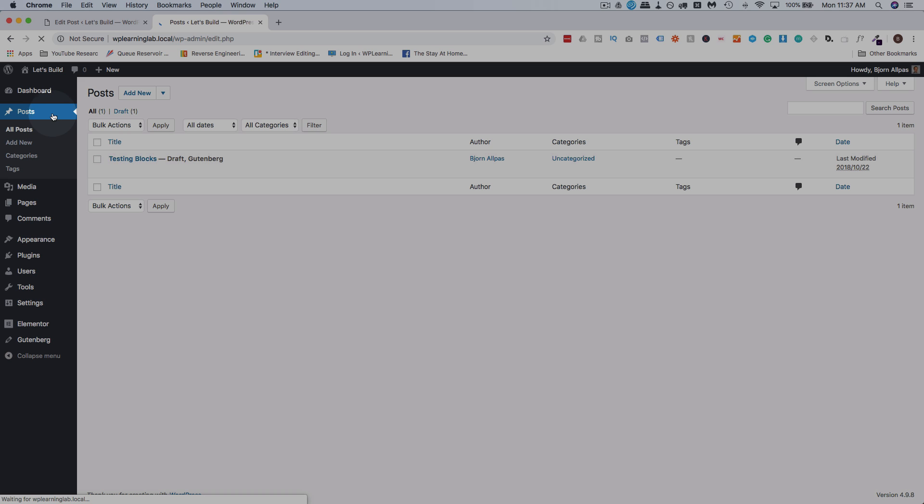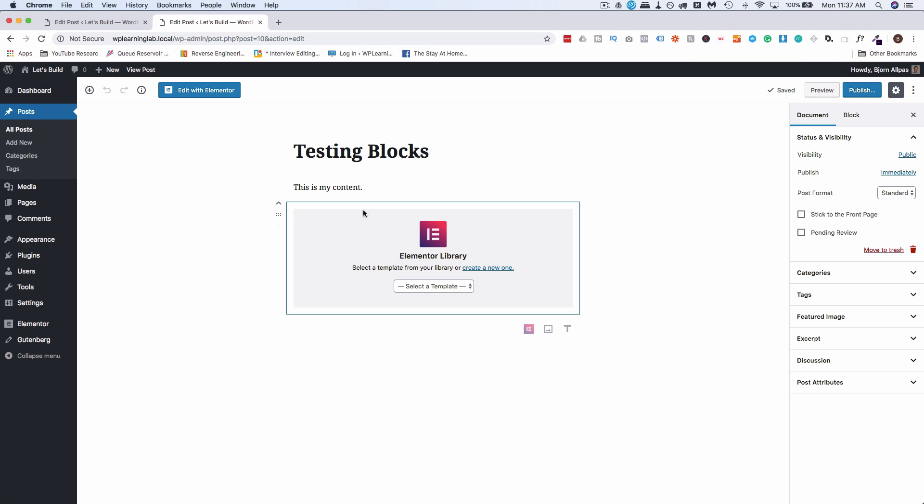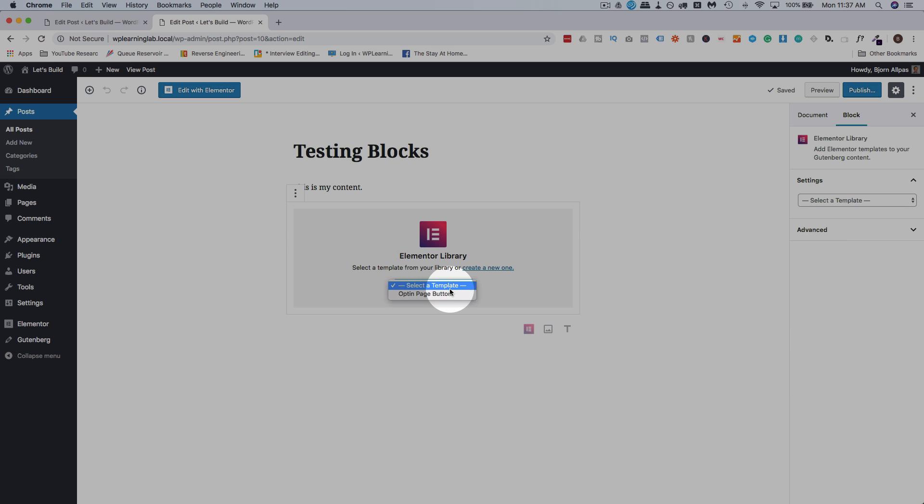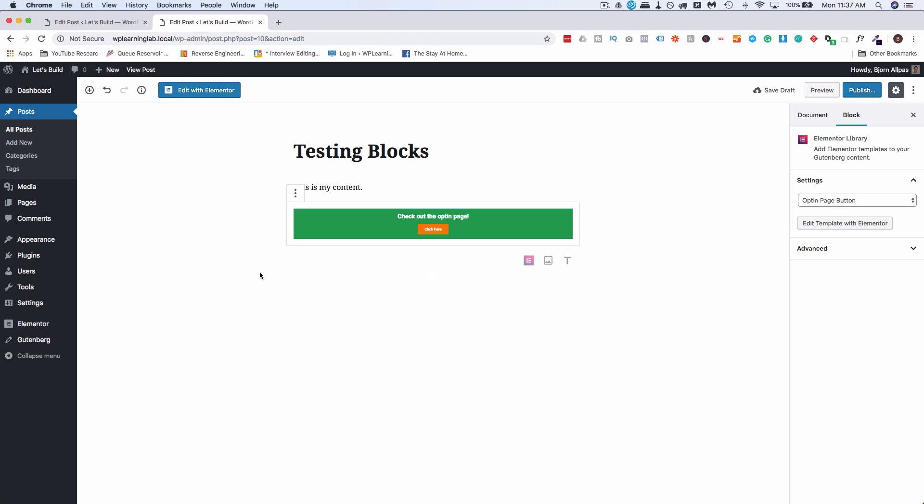Let's go to all posts, here it is, click on edit. We're back in the Gutenberg editor. Click on select template, pick our opt-in page button, and boom, there's our opt-in page button right in the Gutenberg editor.